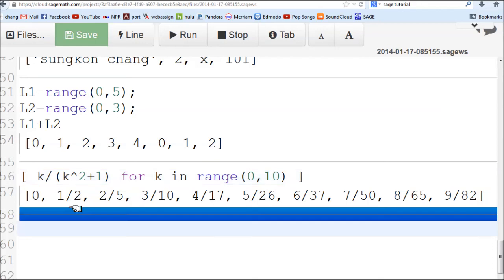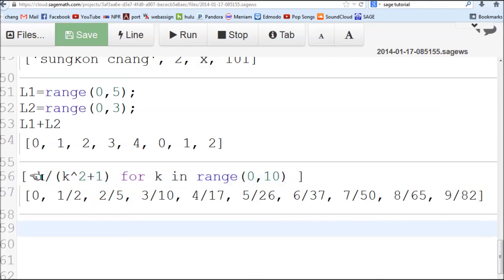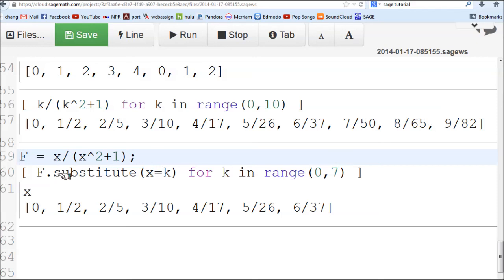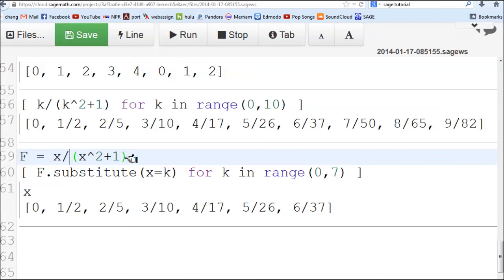Suppose this expression is fairly complicated and rather than retyping it over and over, you define it. Let's look at that case. Let's say f was actually more complicated than this, but you have it defined and using it in different purposes. So you don't have to type it again.